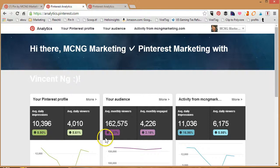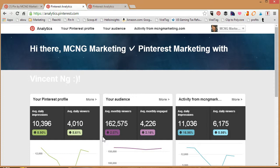Hi everybody, this is Vincent Ng of MCNGmarketing.com and for this particular video, which is part one of three, I'm going to be talking about the new Pinterest analytics.